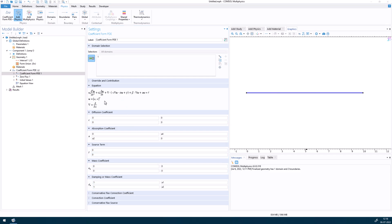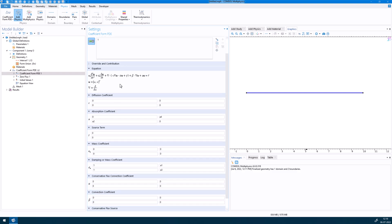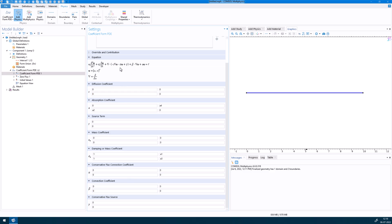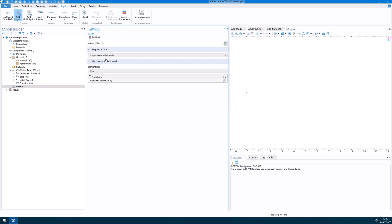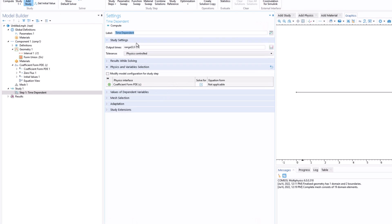You can verify: alpha, gamma, beta are all zero since those terms are absent. Now in the mesh, select a finer mesh. Then go to Study, click on Time Dependent, click Add Study. Set the time range from 0 to 1 and click Compute.